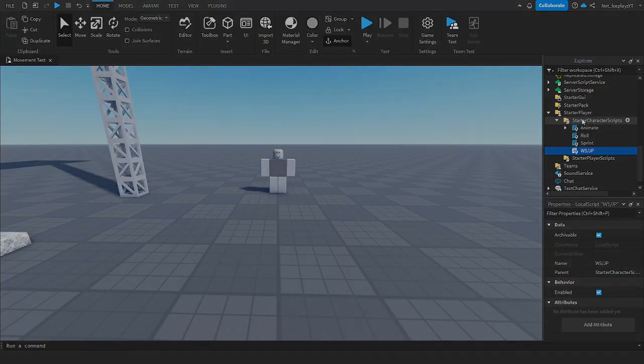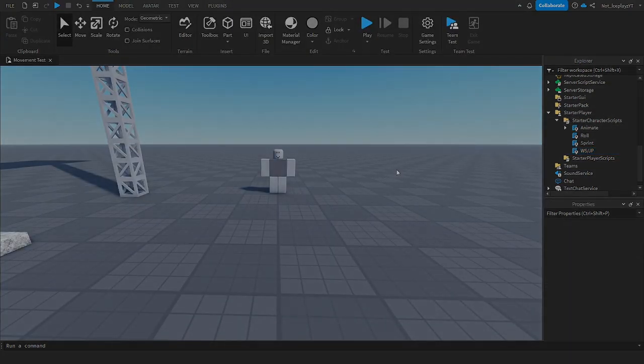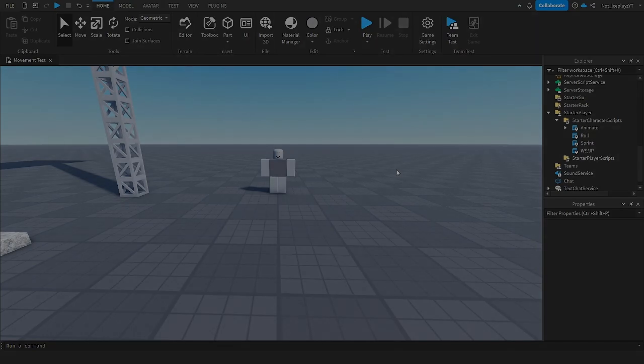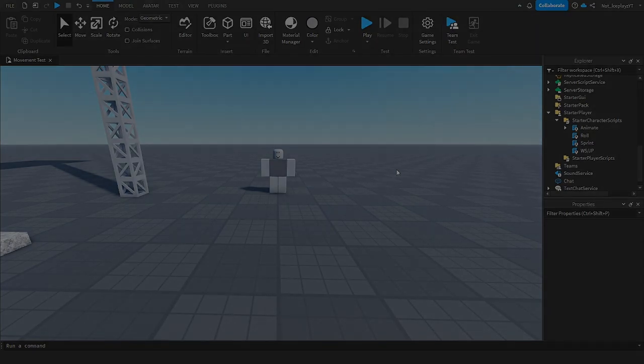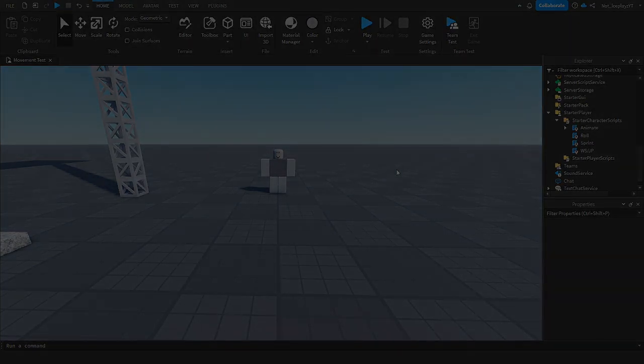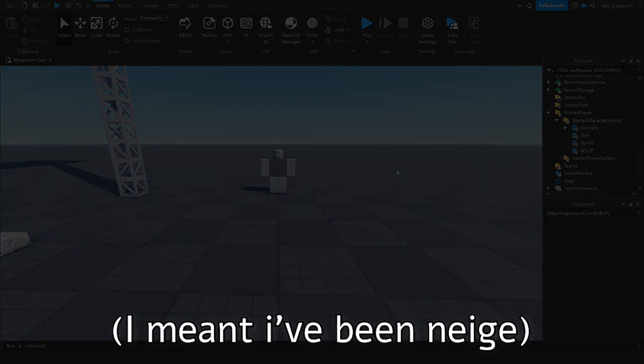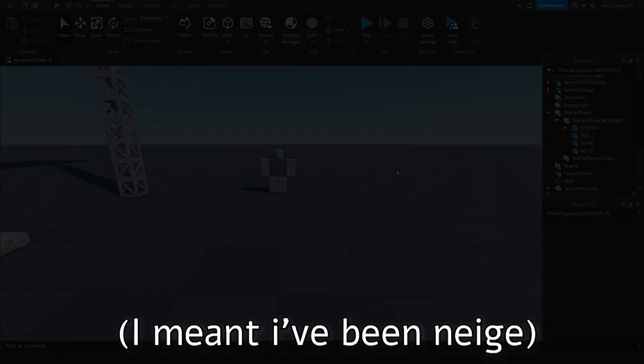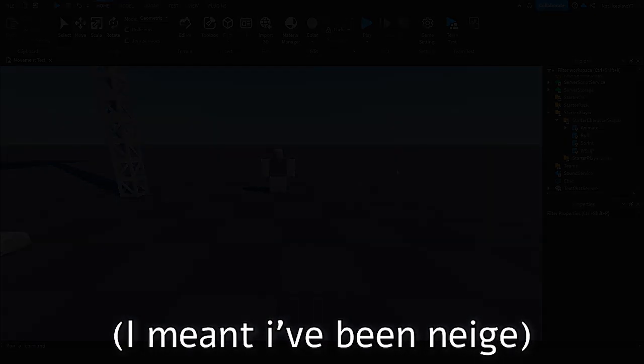You want to put them in starter character script, by the way. And I was Neish, thanks for watching and subscribe. Bye.